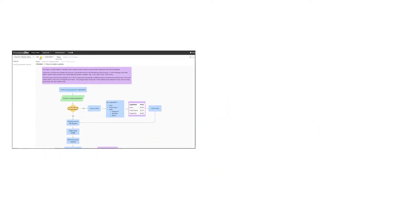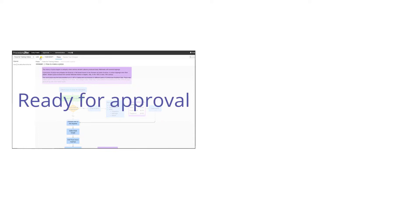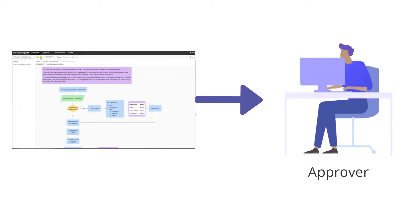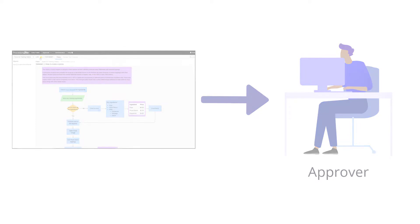Once the drafted changes are ready for approval, the person contributing the updates must submit them to an approver before they can replace the live version.